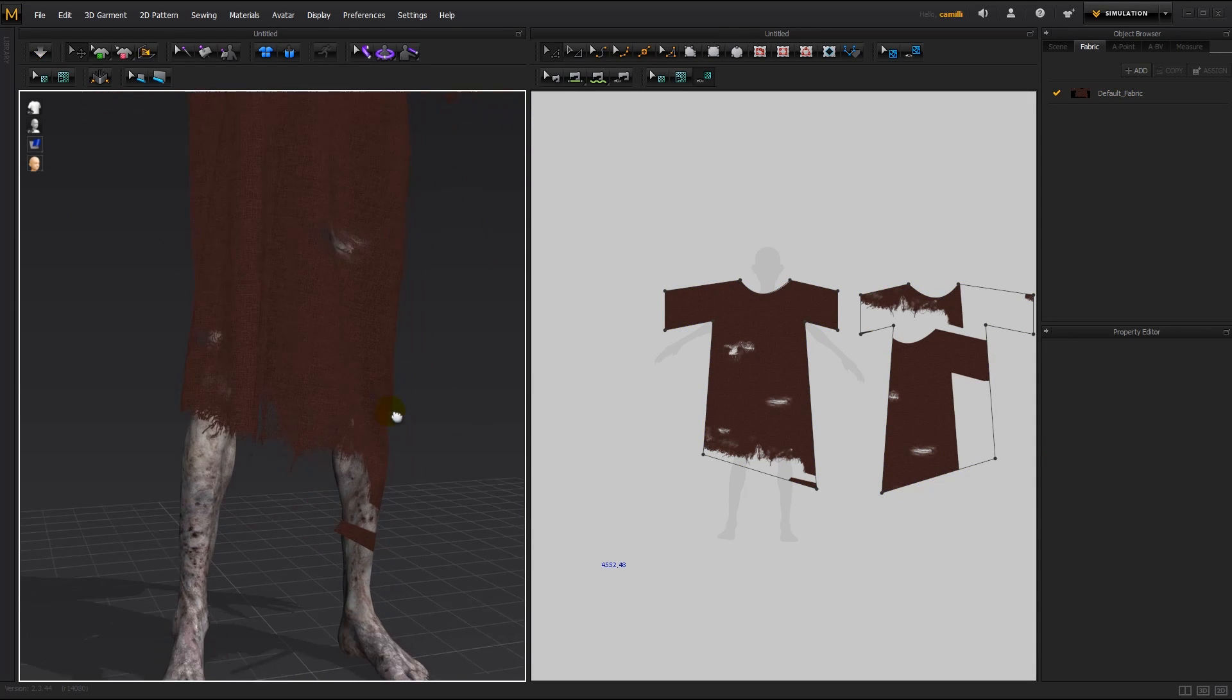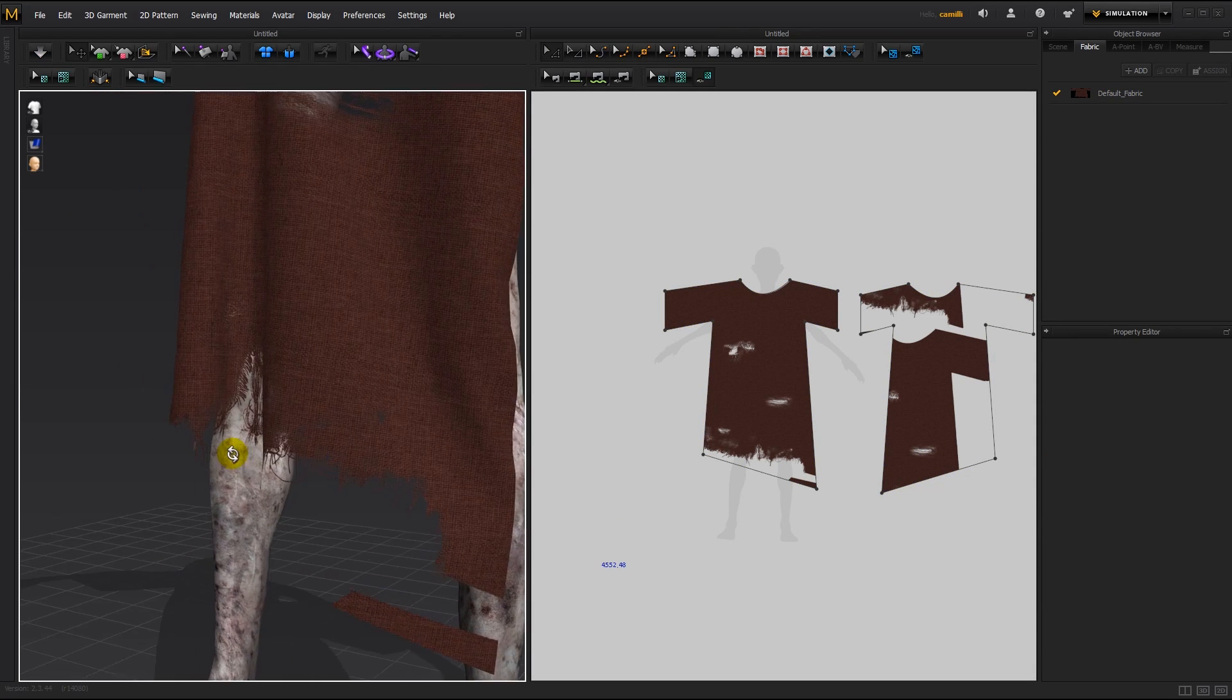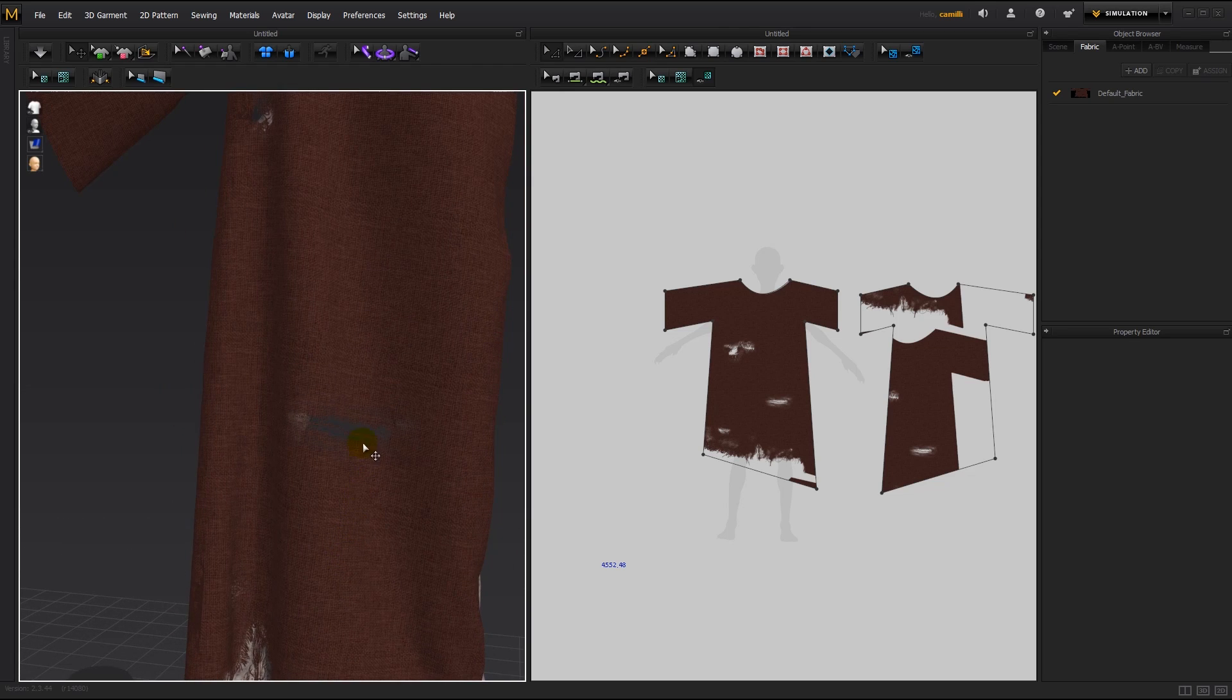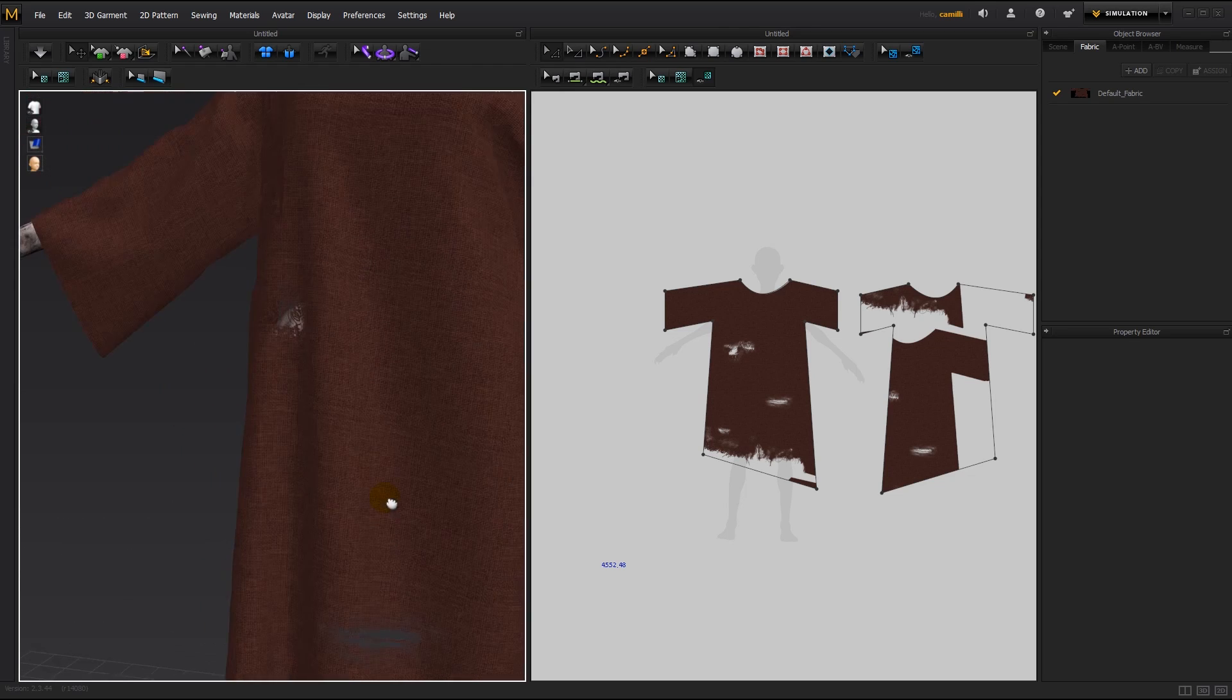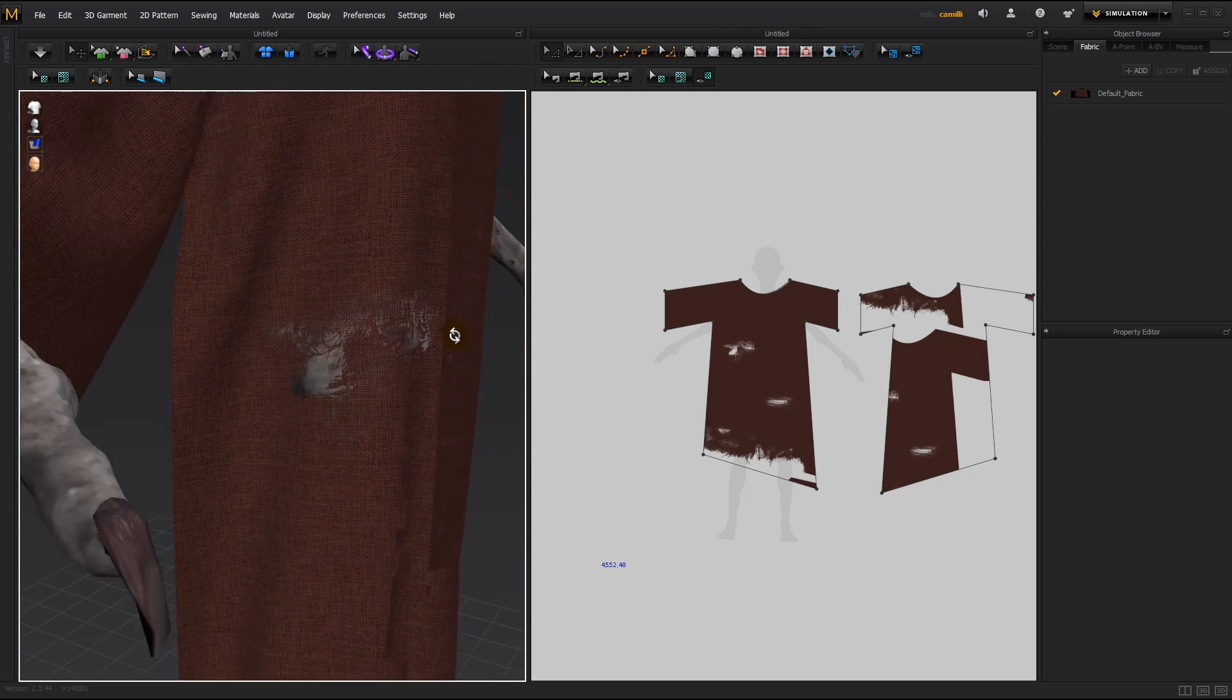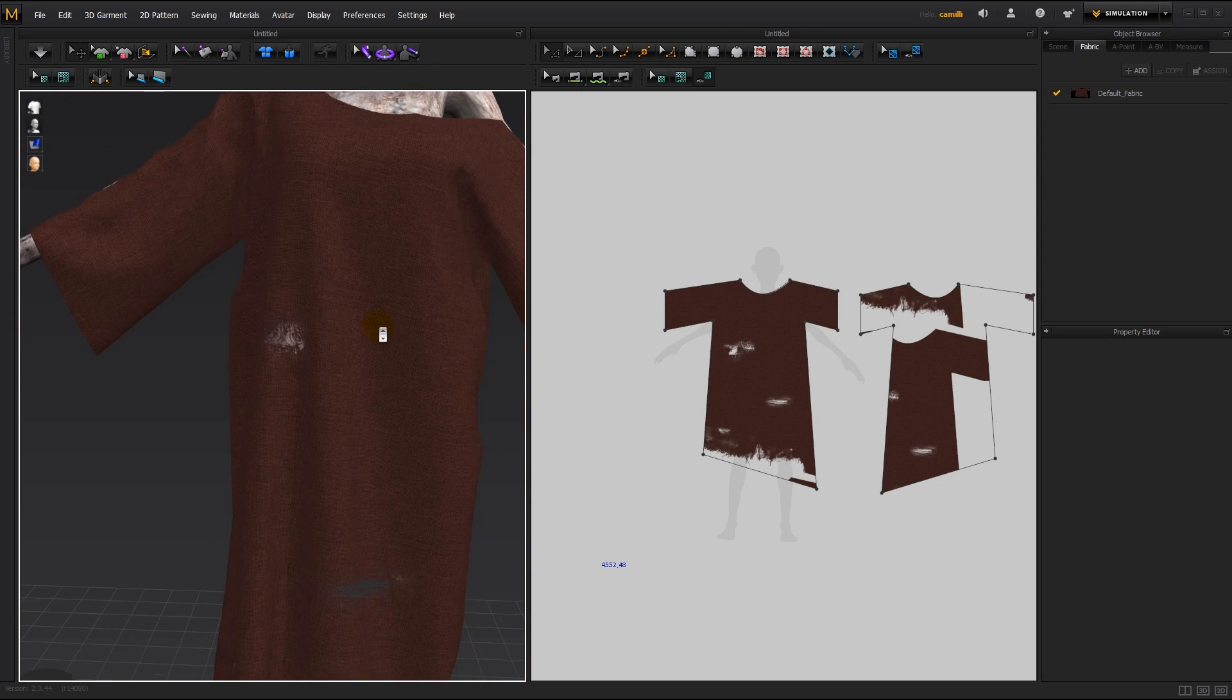And there we can see the bottom edges are nicely torn up. And we can see her skin coming through these lovely holes. So it's looking good.